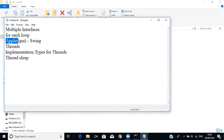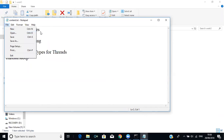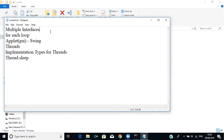We'll learn about applets first, then go to threads, and skip Swing since we are going to develop applications using the web. Applet is another kind of Java program but its execution is completely different from a regular Java application. Let me start writing a program.